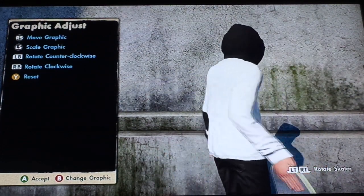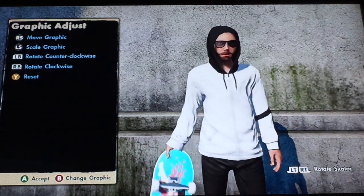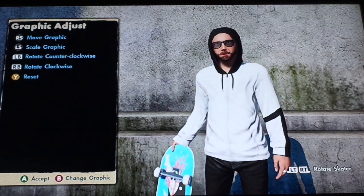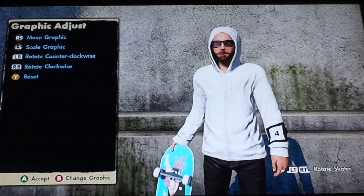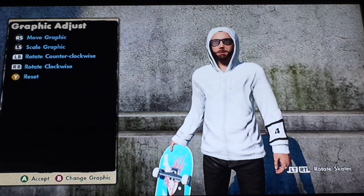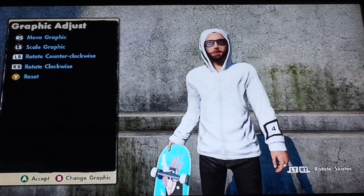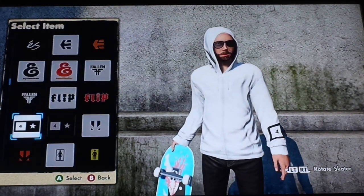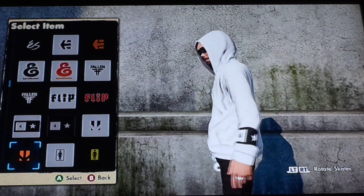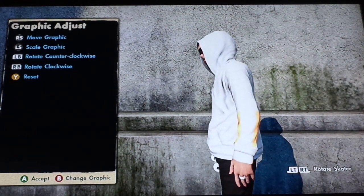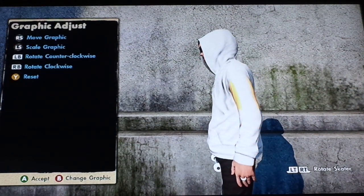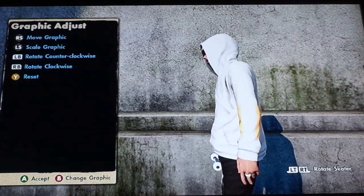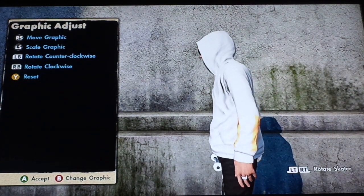Now let me show you how to do it with baby blue. With baby blue you can't move the analog stick or it'll mess it up. You're going to do the exact same thing with the Skate 3 logo.